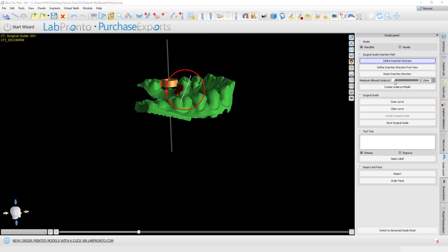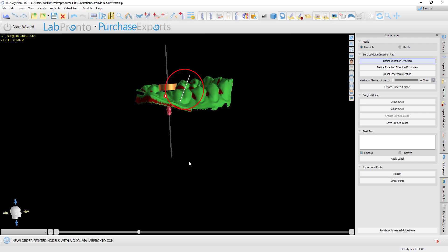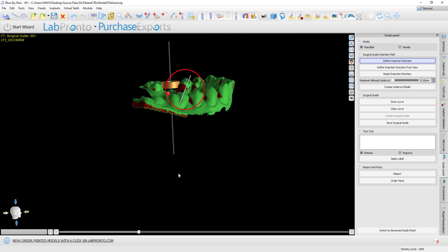We also have the 'maximum allowed undercuts' slider, meaning that if you want to leave a bit of undercuts for more of a snap-on effect, you can adjust it. If you set it to 0, all undercuts will be removed.